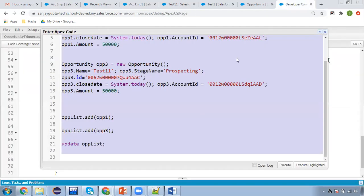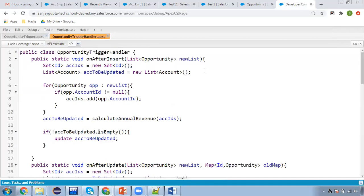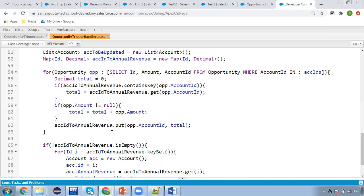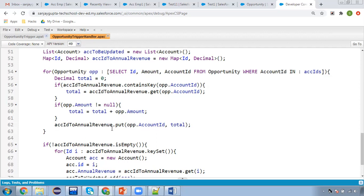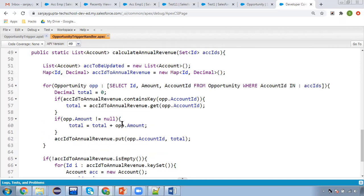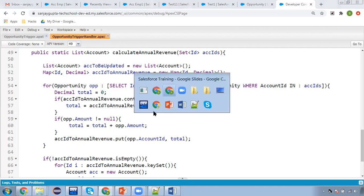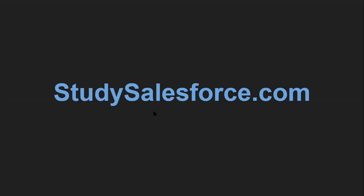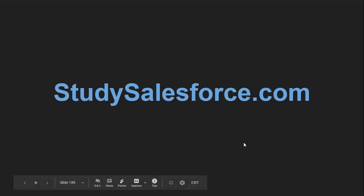I hope you understood how we can perform rollup summary operations on a lookup relationship. Keep in mind you need to cover all three scenarios — insert, update, and delete — because in case of rollup, if you insert then the parent should be updated, if you update that specific field then rollup should work, and if you delete any child, the parent should also reflect the change. If you want to perform rollup summary based on count, max, or min, you can modify the logic in the calculateAnnualRevenue method. I hope this helps you implement rollup summary on lookup relationships in your projects. Thank you for watching.